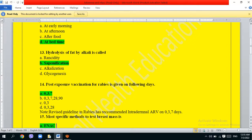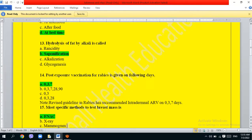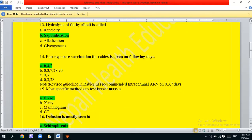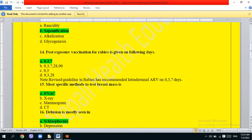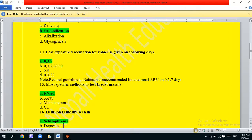Which is the most specific method to test breast mass? The options are: X-ray, mammogram. The correct answer is option A, X-ray mammogram.